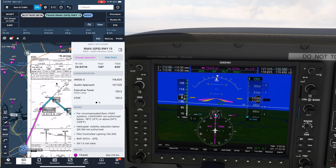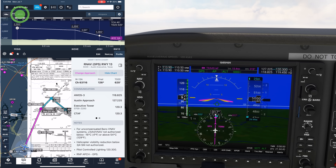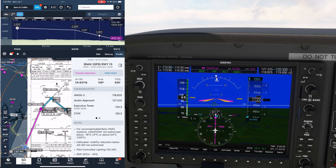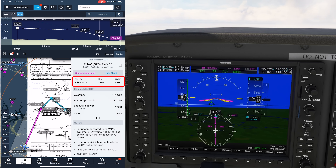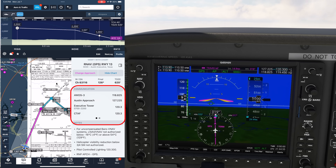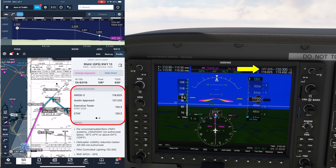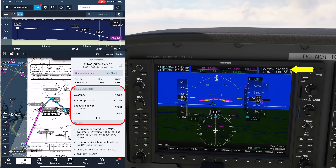We'll also tap Profile up top to see the profile view of the approach overlaid. We can simply brief by reading from top to bottom. We're using a WAAS-enabled approach with a final approach course of 126 degrees. The touchdown zone elevation is 620 feet. We can ensure we have all the frequencies set up. AWOS is on COM2 active on 118.82. Austin Approach is who we're currently talking to on COM1 at 127.22. Executive Tower is on COM1 standby on 120.3.